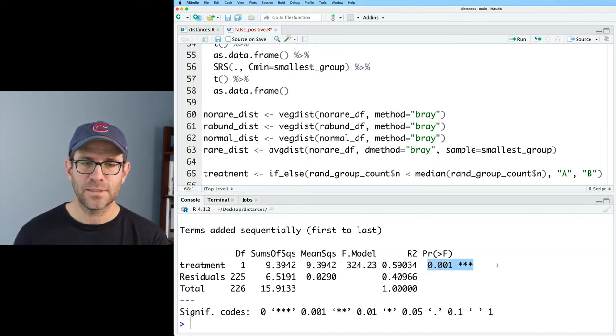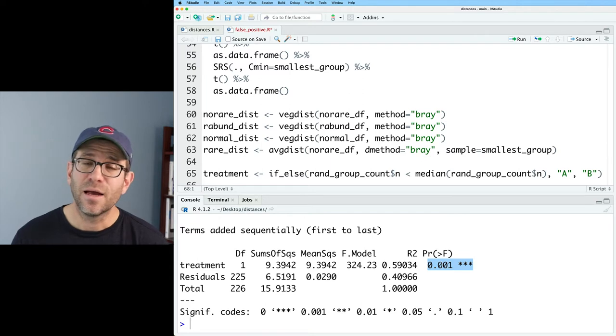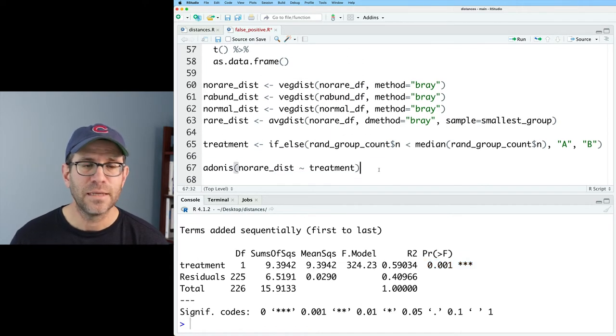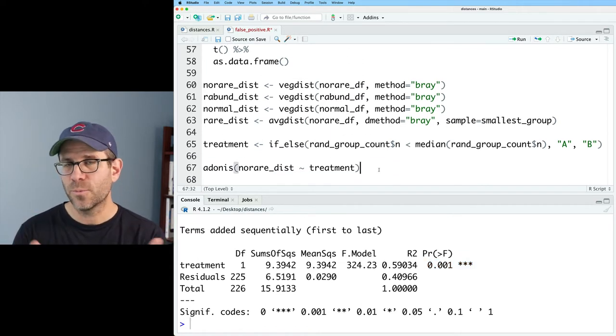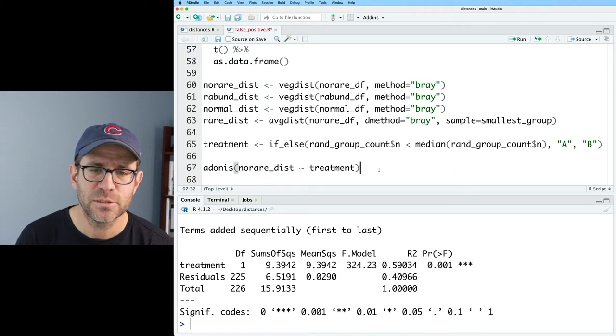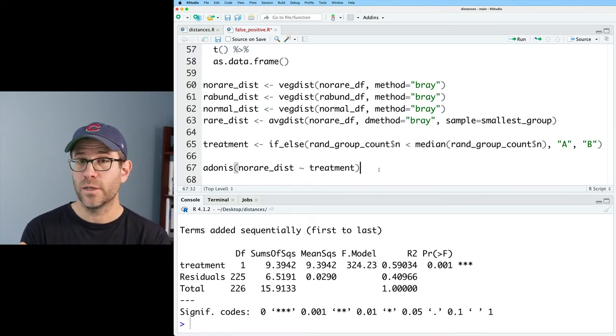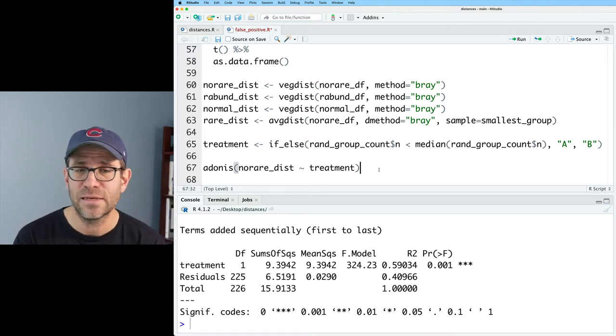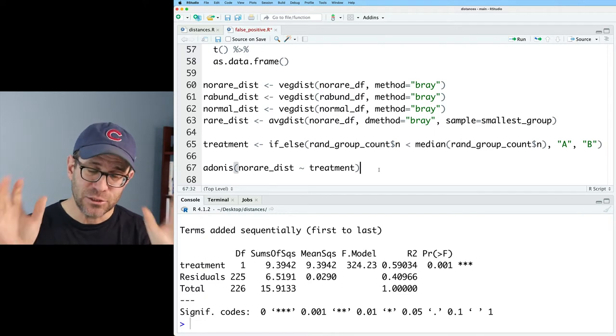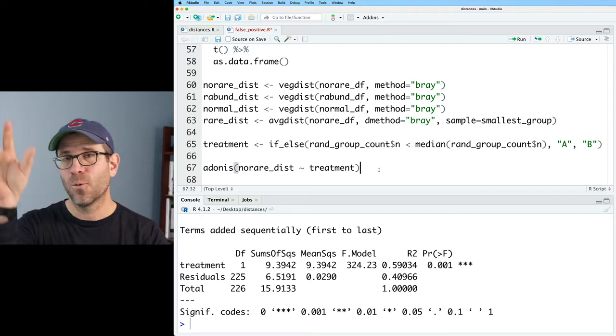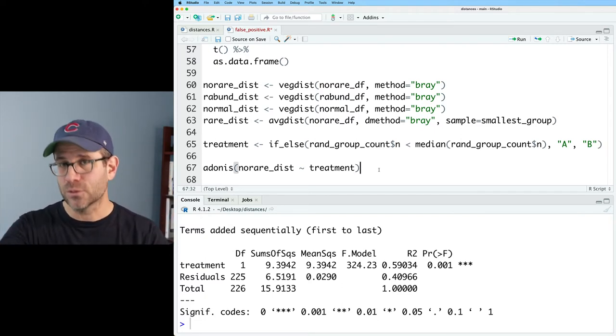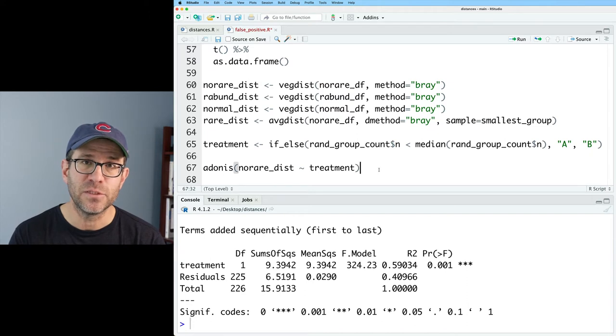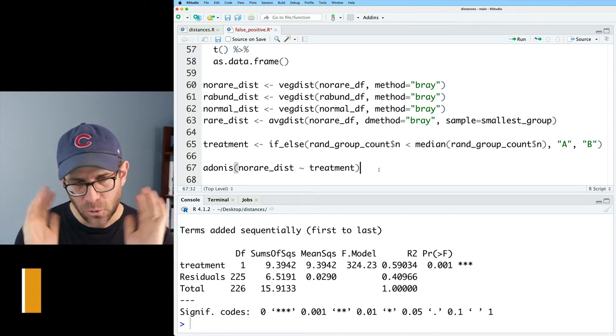And so what I find is that the p-value is actually quite small. One in a thousand. It does a thousand permutations or 999 permutations. And so the p-value that came out was quite small saying there is a significant difference between the two groups as defined by whether or not the sample was larger than the median number of sequences per sample.